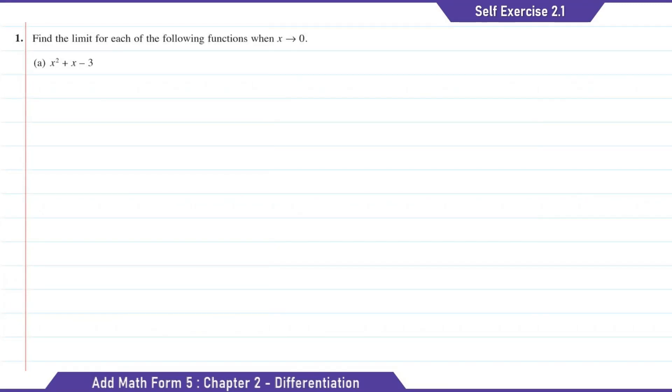Self Exercise 2.1, Question 1: find the limit for each of the following functions when x approaches 0.